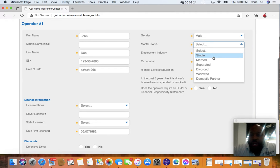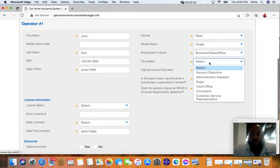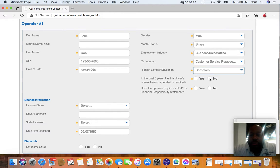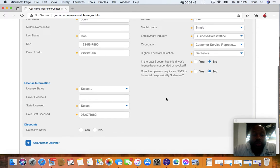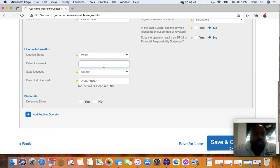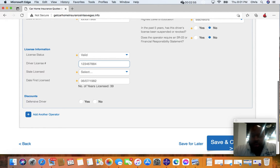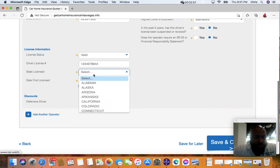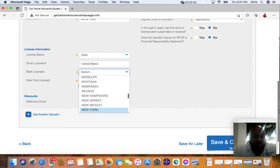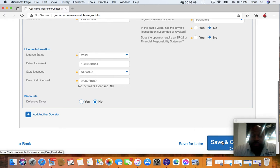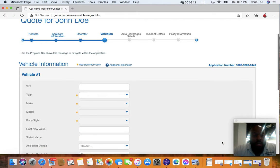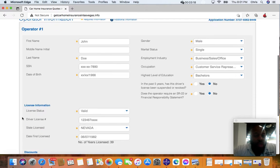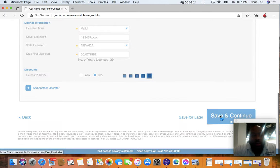Then you do your demographics here. Select occupation, education. If you've ever had your driving license suspended or if you require SR-22, you're simply selective. Your driver's license is valid. If it's not valid, I can't help you. Select the appropriate state, which is Nevada. The defensive driver typically is no unless you're taking the course. Let's say you need to add another driver. You can add for married couples, make sure you add another operator.